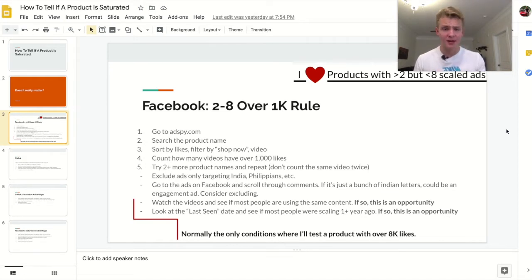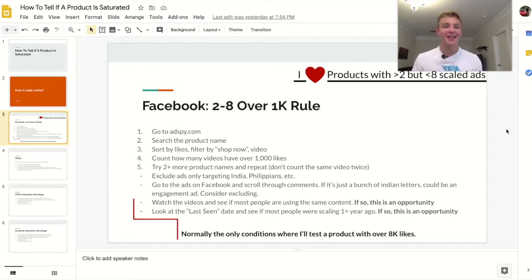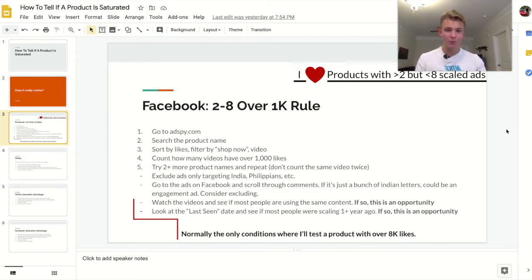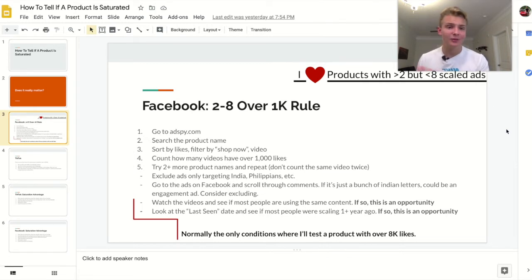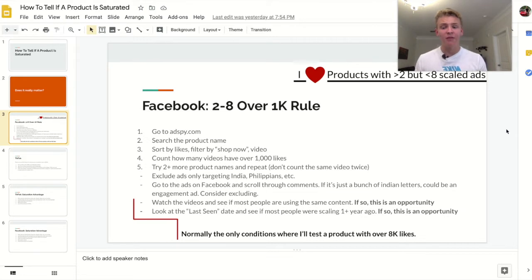Take note of each store's name so that if you searched a previous term and already counted their ads, you don't count them again on a new search term. Also keep in mind that you should exclude certain ads that aren't really competing with you. AdSpy lets you see what countries an ad is running in — there are tons of advertisers targeting India or the Philippines. Most of the time their ads will be in Filipino or Hindi, so they're not competing with your target market and you can exclude those ads from your grand total.